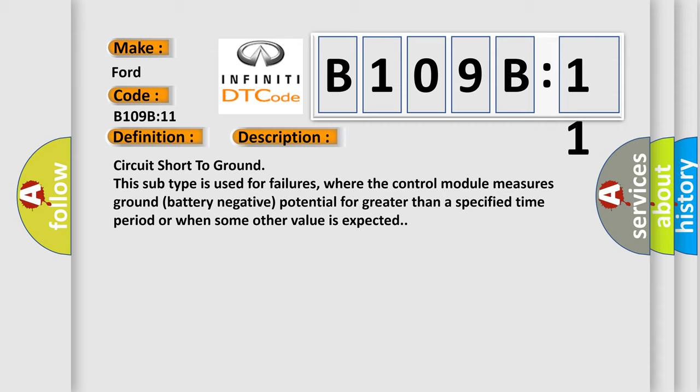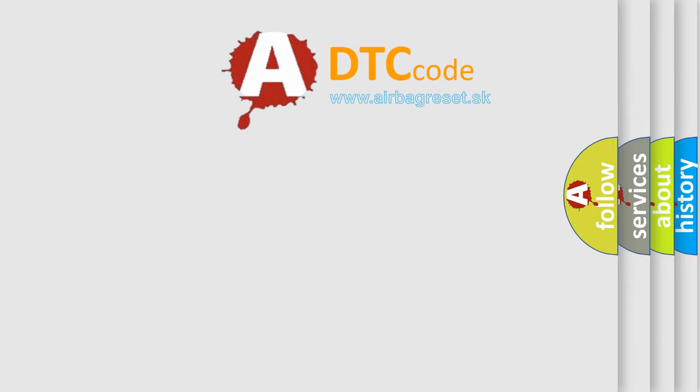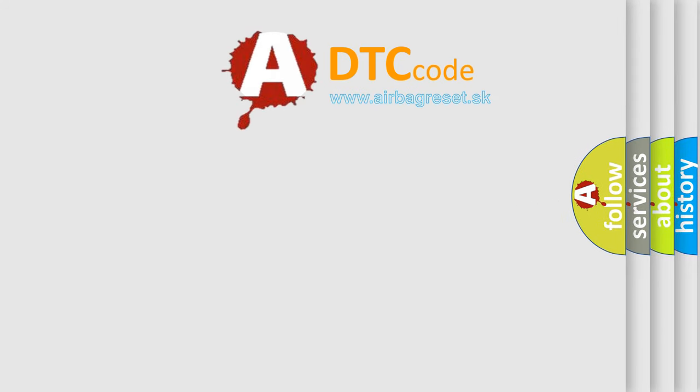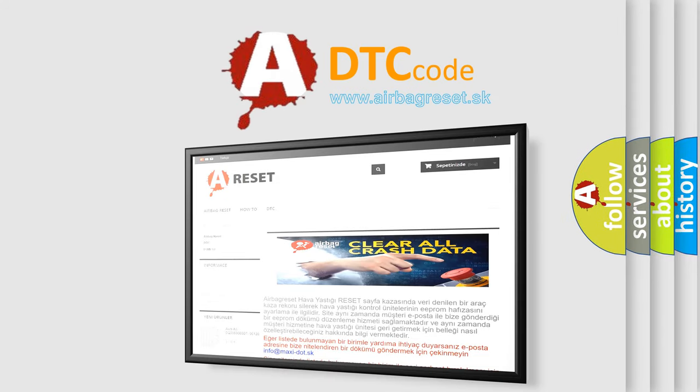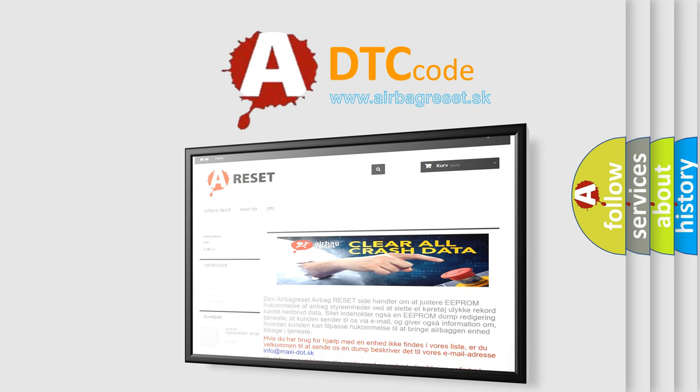The Airbag Reset website aims to provide information in 52 languages. Thank you for your attention and stay tuned for the next video.